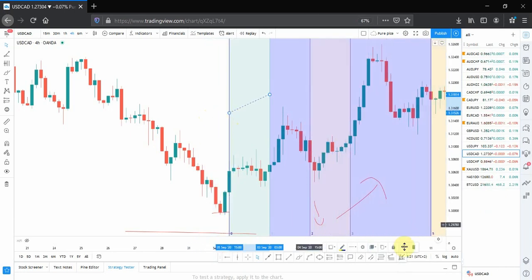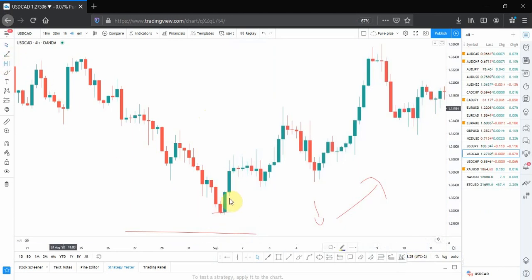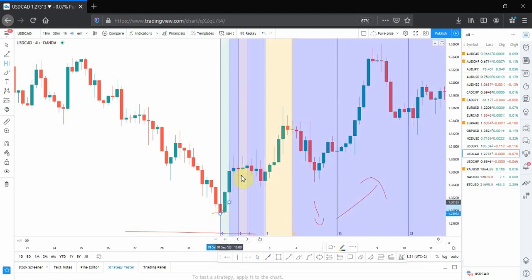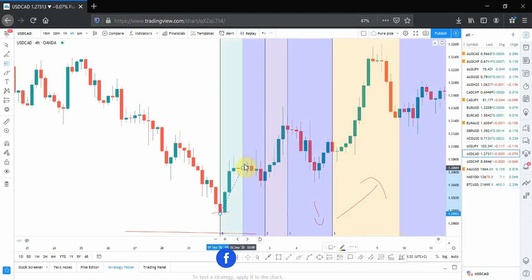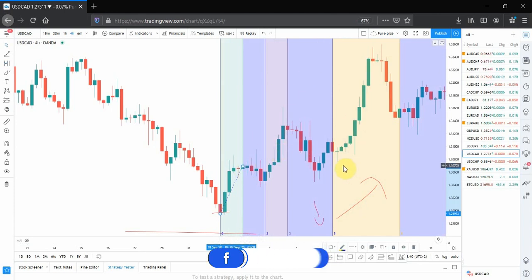What you need to do now is place it in your swing low here in terms of an uptrend. You place it, then drag it into your next high. For example, we are going to drag it and leave it here.